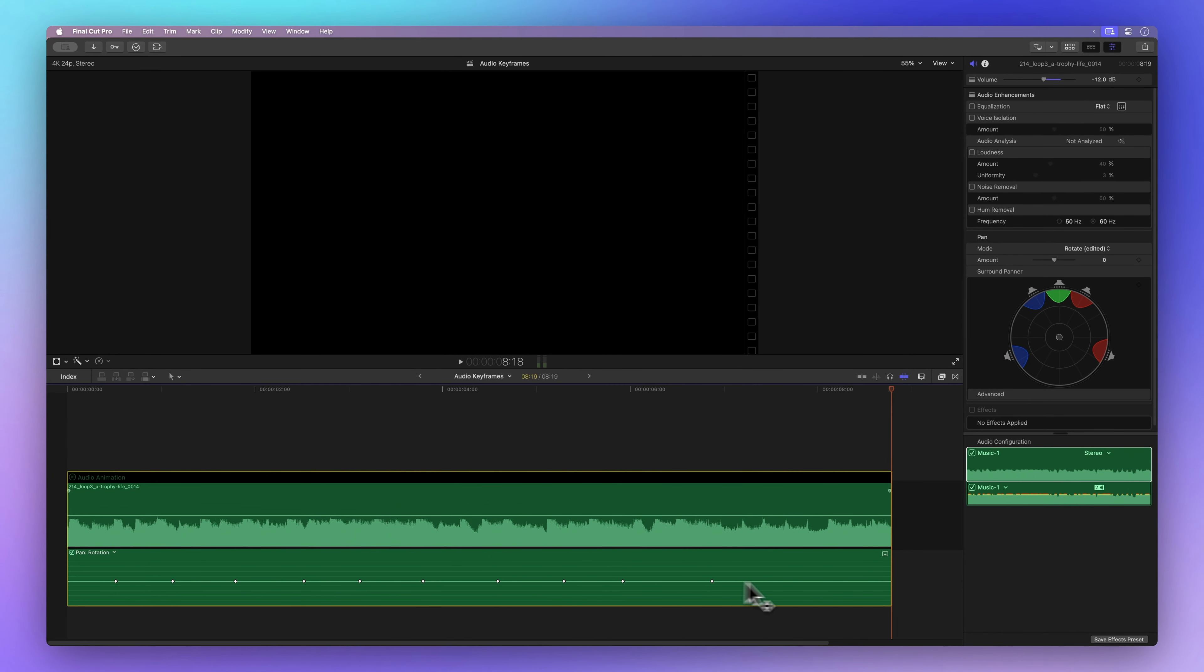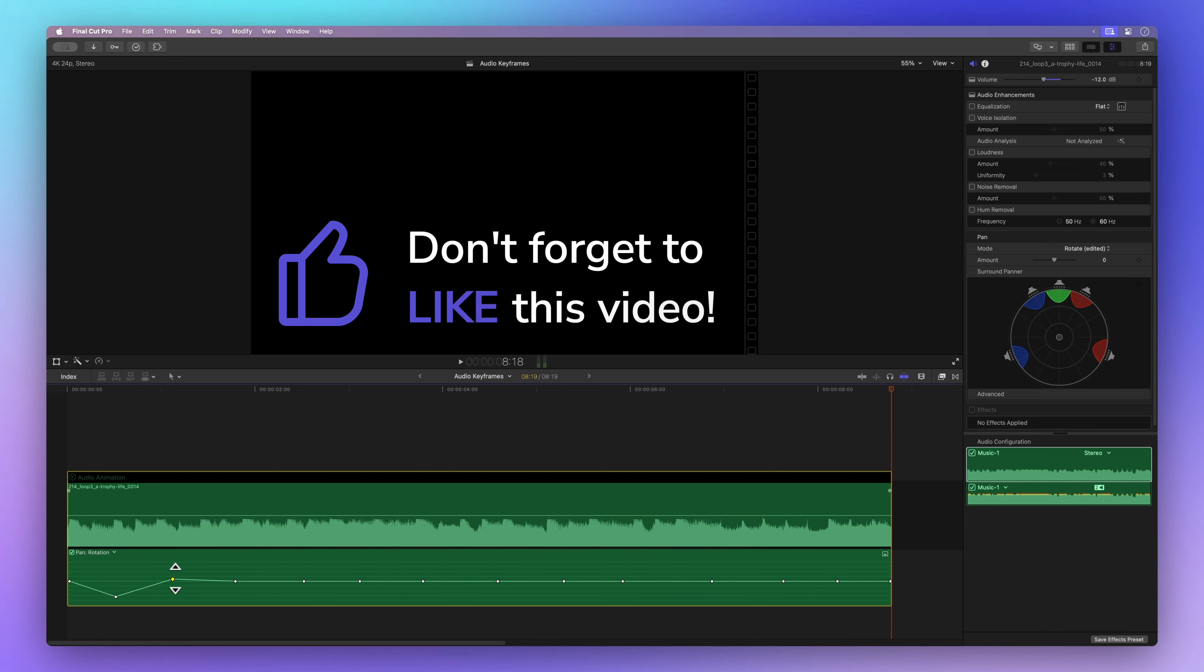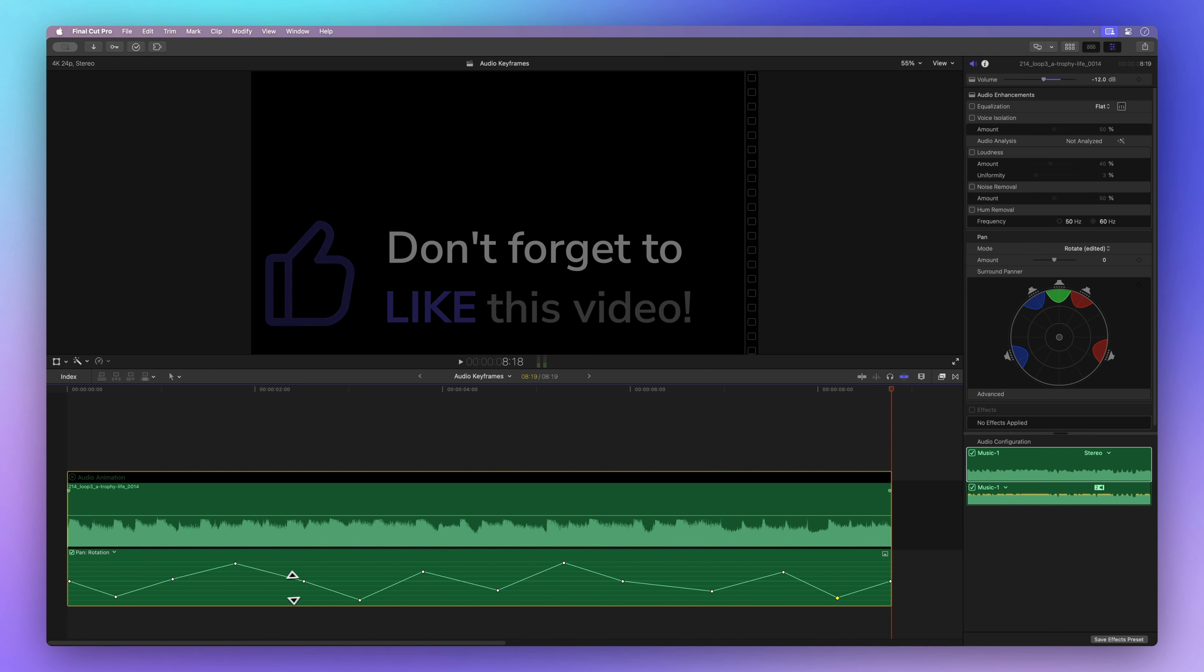Before we move on, could you share some positivity by tapping the thumbs up button? It lets me know if I'm explaining things well and helps others discover this video. Thanks a bunch!